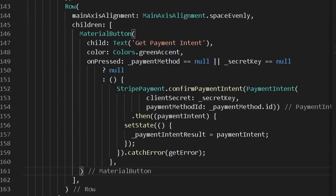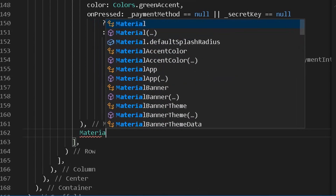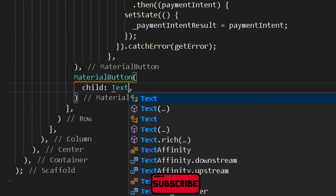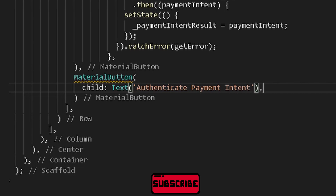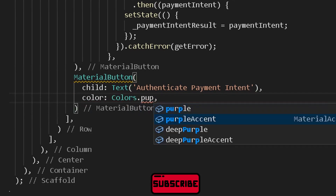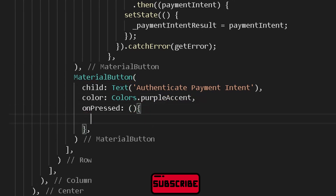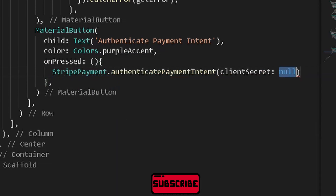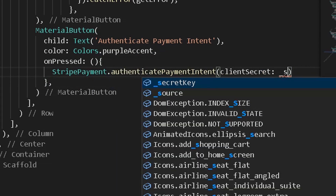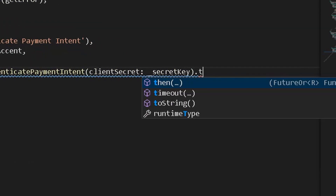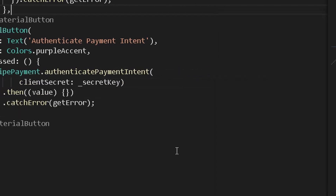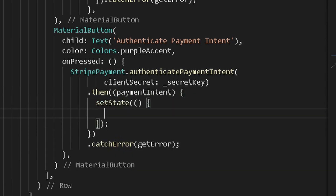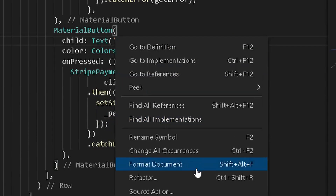Also create a material button for 'Authenticate Payment Intent'. Give it a color and an on press method. Under on press, call the Stripe payment authenticate payment intent option, providing the secret access key from the Stripe API. Catch errors using a then-catch error phrase and set the payment intent result to the returned value. Now press F5 to debug our code.